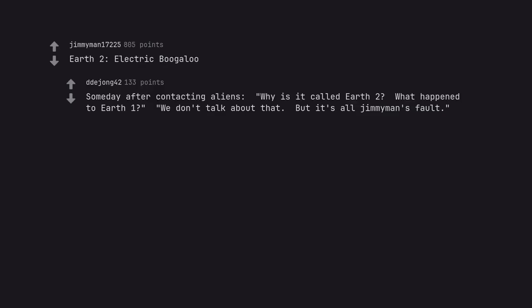Earth 2 Electric Boogaloo. Someday after contacting aliens, why is it called Earth 2? What happened to Earth 1? We don't talk about that but it's all Jimmyman's fault.